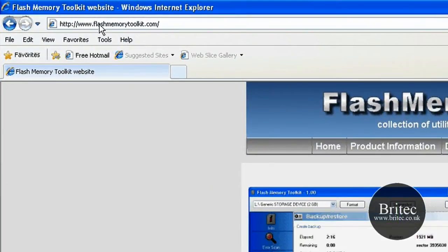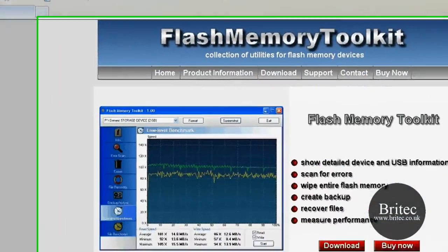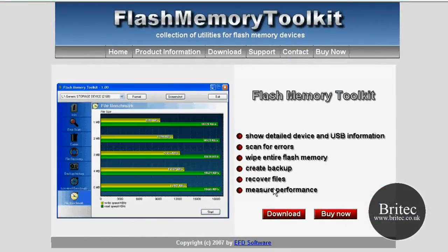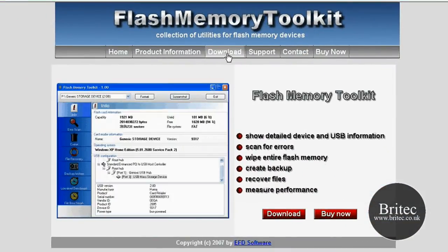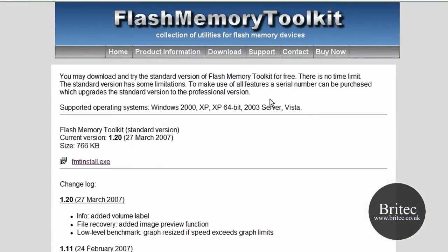If you come to this website www.flashmemorytoolkit.com you can actually download the program for free and use it, but it does have some restrictions on the free version.